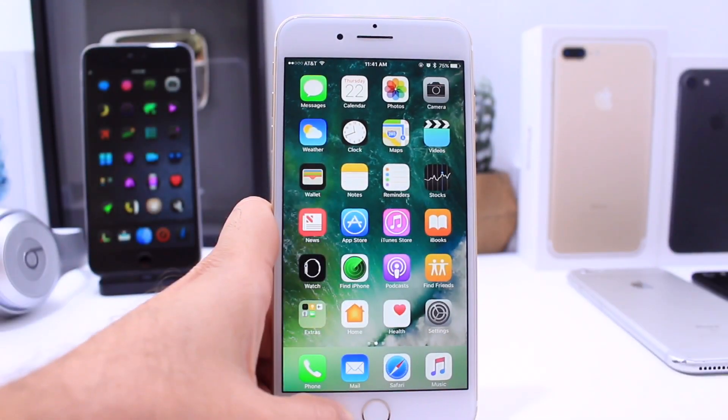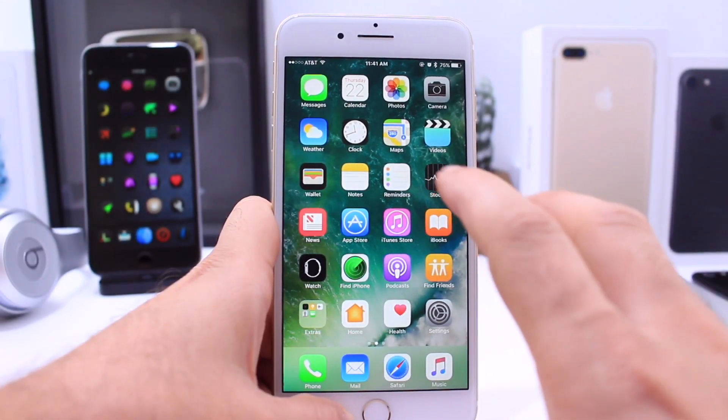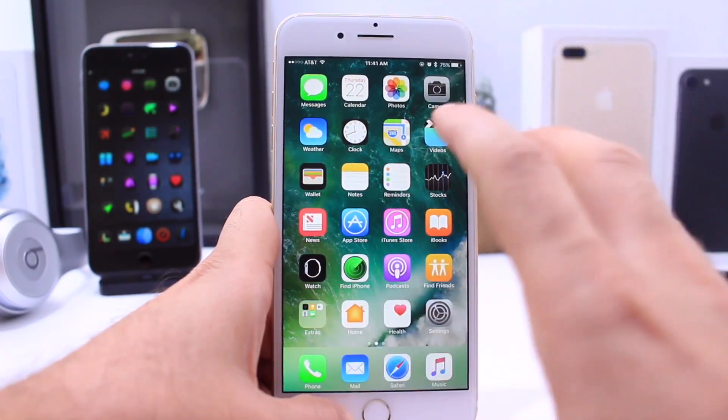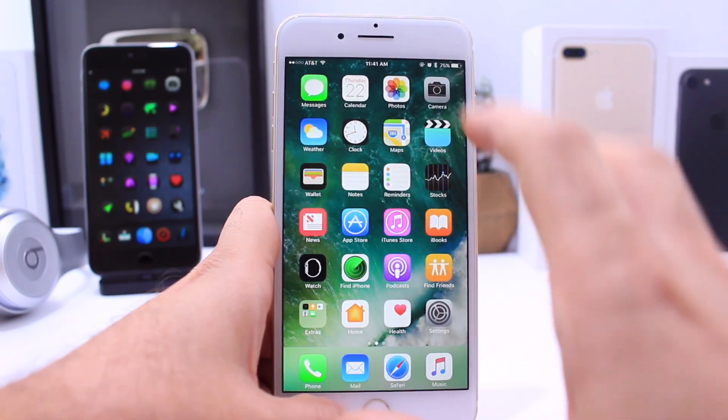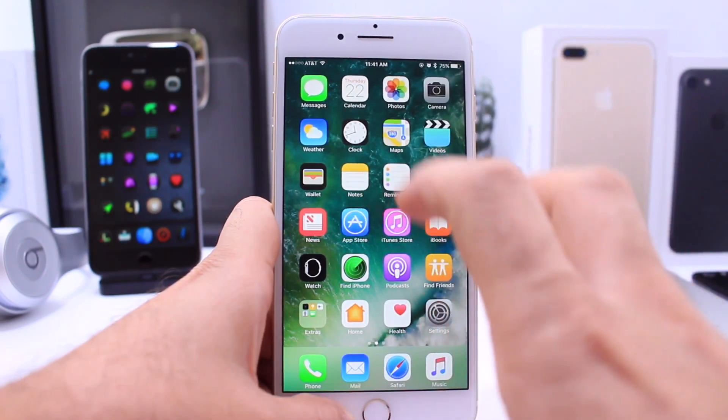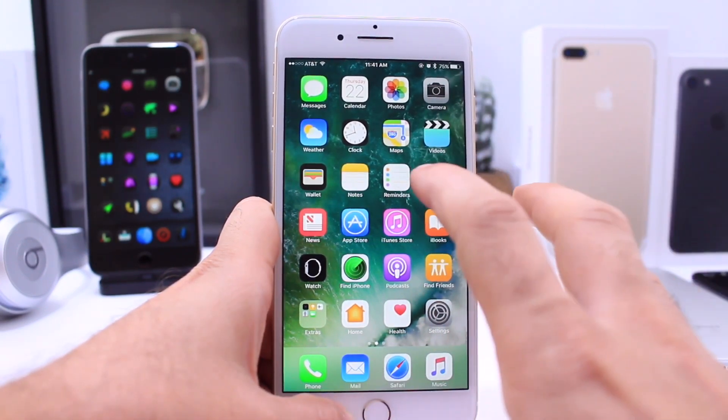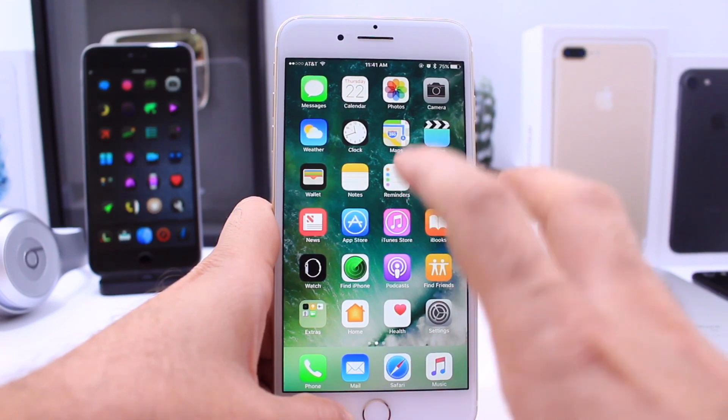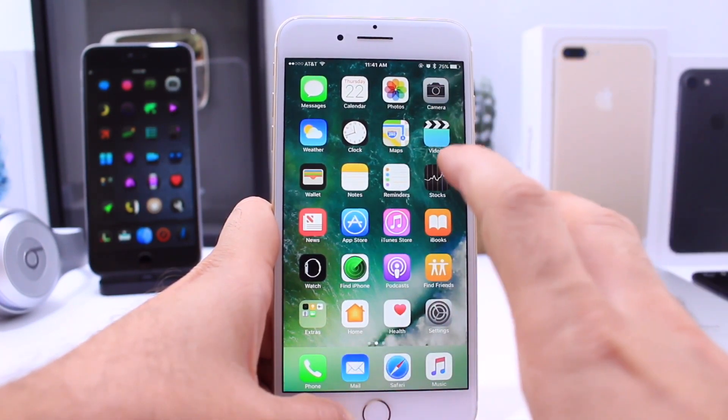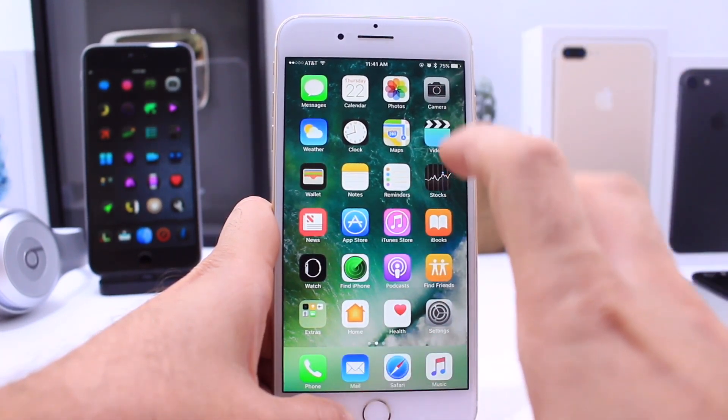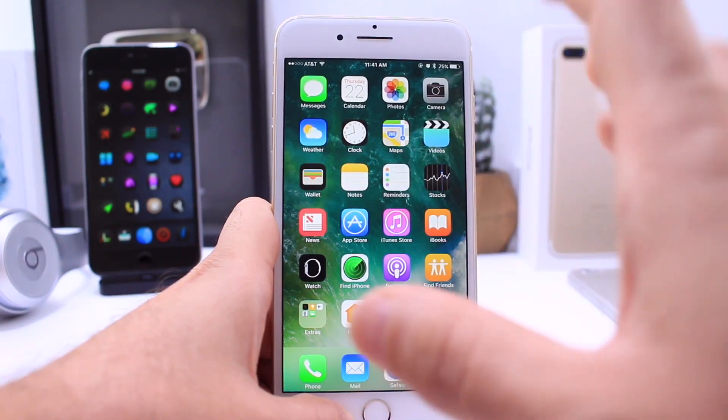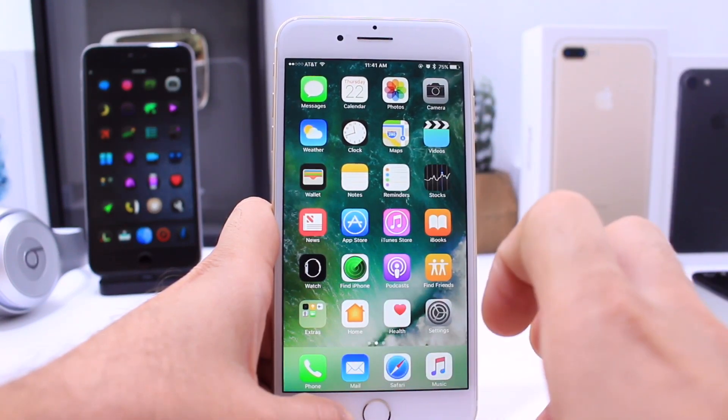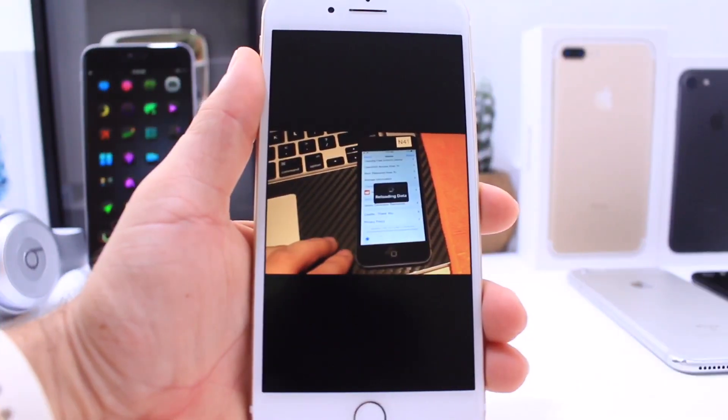What's up guys, iDeviceHelp here. In today's video I want to give you an update on the status of the jailbreak for iOS 10. I'm going to be talking about some of the evidence that we have that iOS 10 has been jailbroken, which developers are working on a jailbreak, and even when we can expect a jailbreak based on history. So let's go ahead and dive right in.